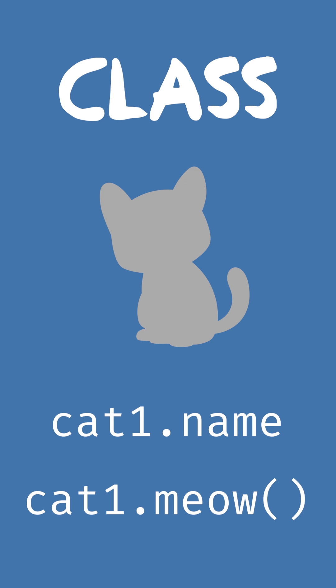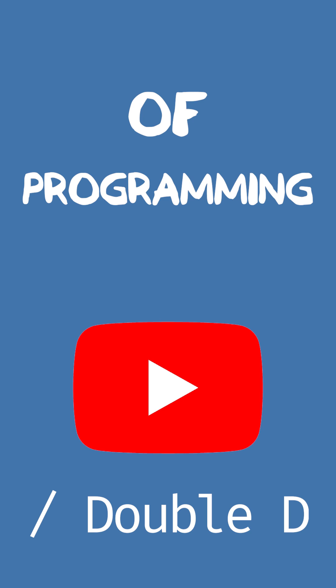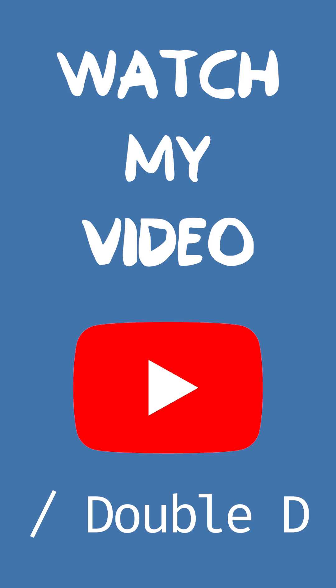This is the basic idea behind OOP, which is something that's present in most popular programming languages. To learn more about the basics of programming, check out my video linked in the comments.